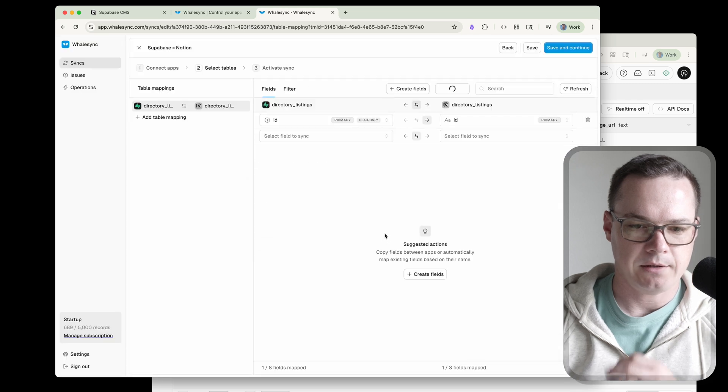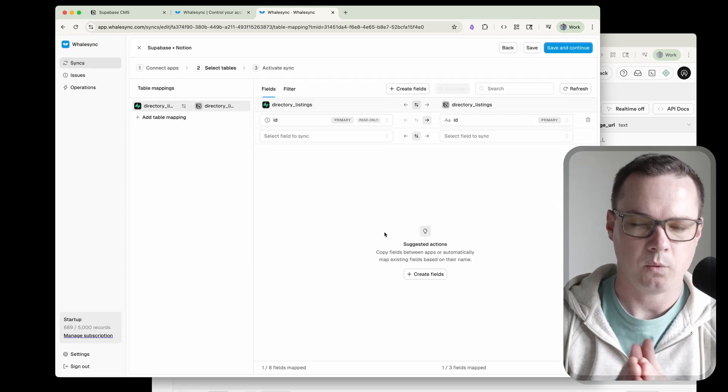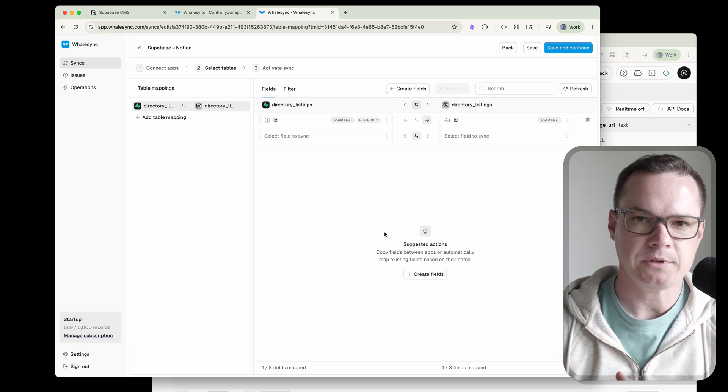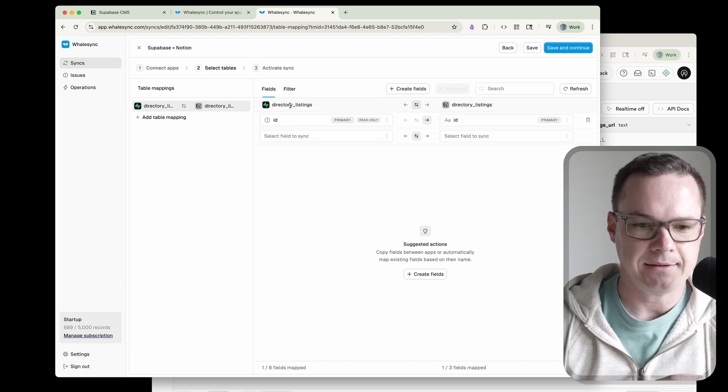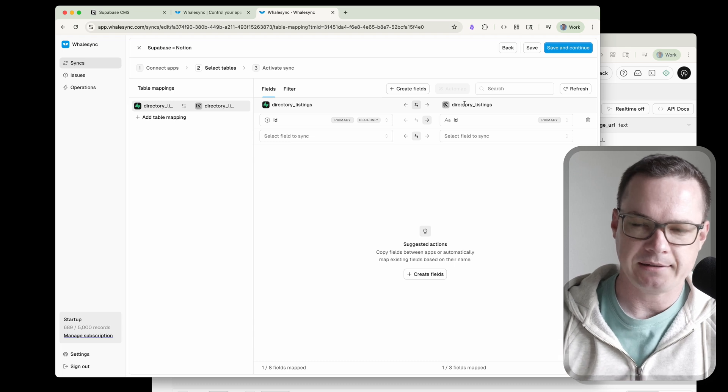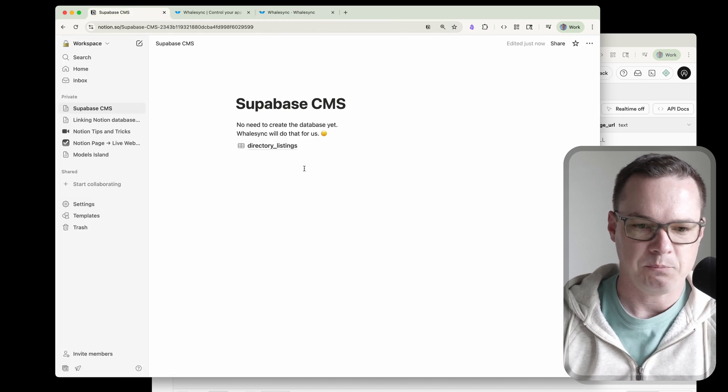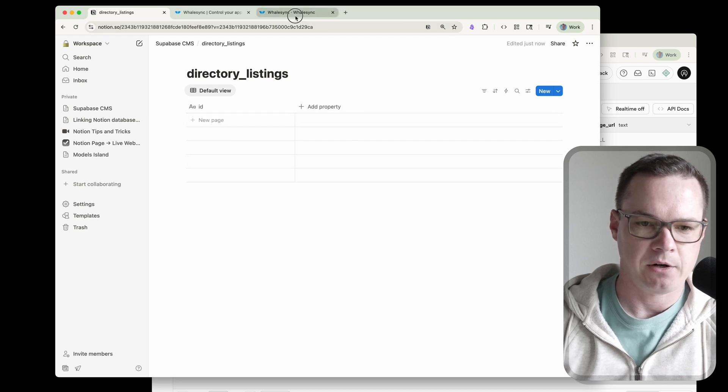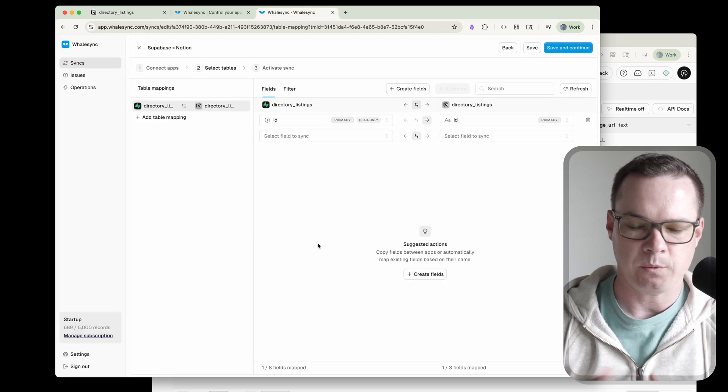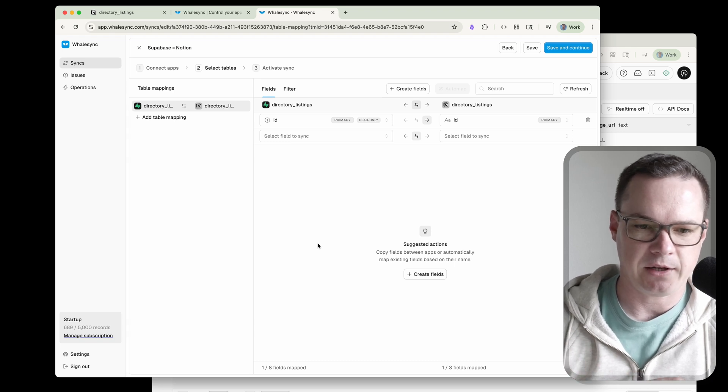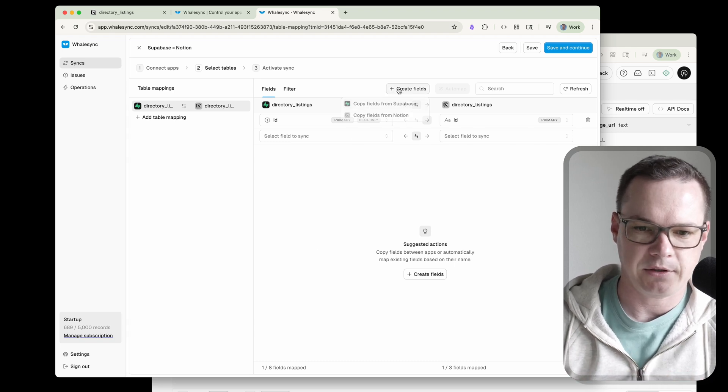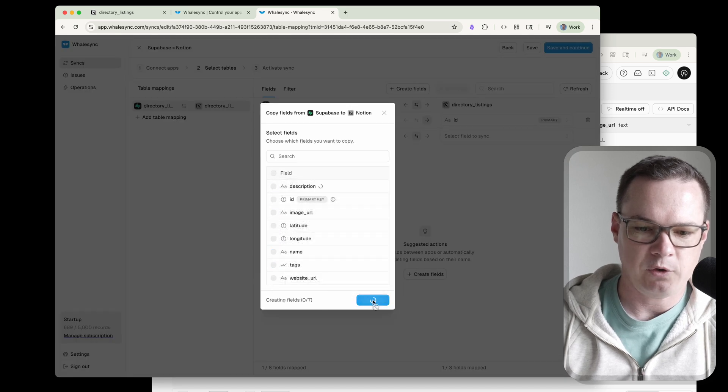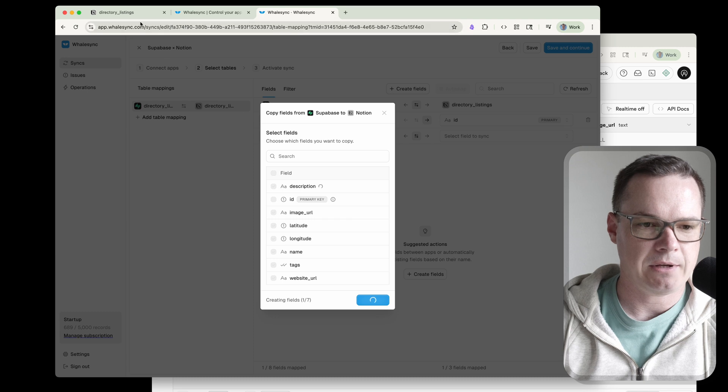That's been created. So now this is where we choose the actual columns that we want to be mapping in these tables. We picked the table, which was Supabase directory listings. We created that database in Notion, which was directory listings. But if we look at that, we actually see that it just has the ID and then we can add properties here. That's because WhaleSync doesn't want to assume that you want everything over there. So it just kind of lets you customize it yourself when you get here. But we also make it really easy. You can click create fields, copy fields from Supabase. And in this case, we'll just grab all of them, because we do pretty much want all of these. And we hit copy.